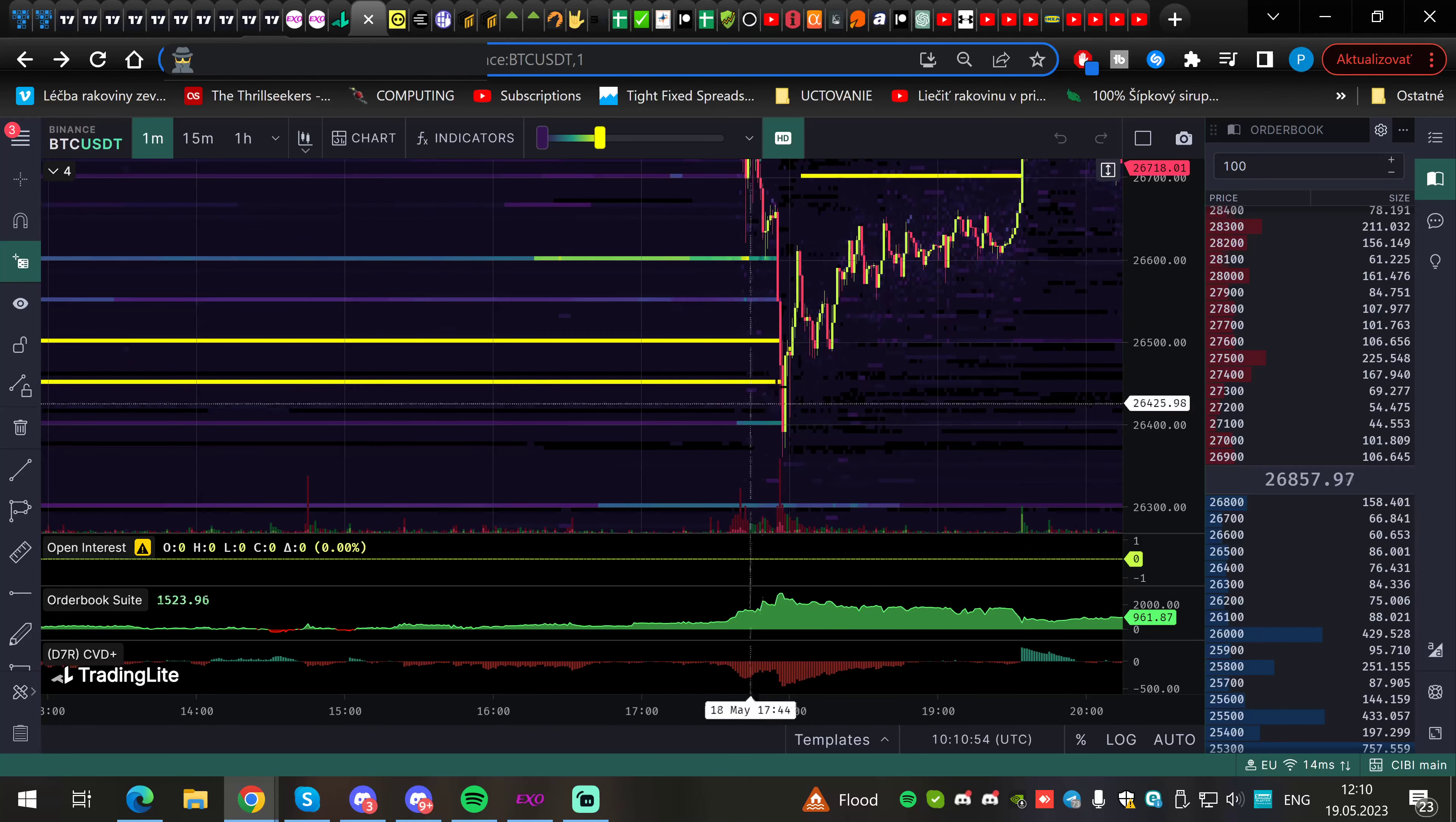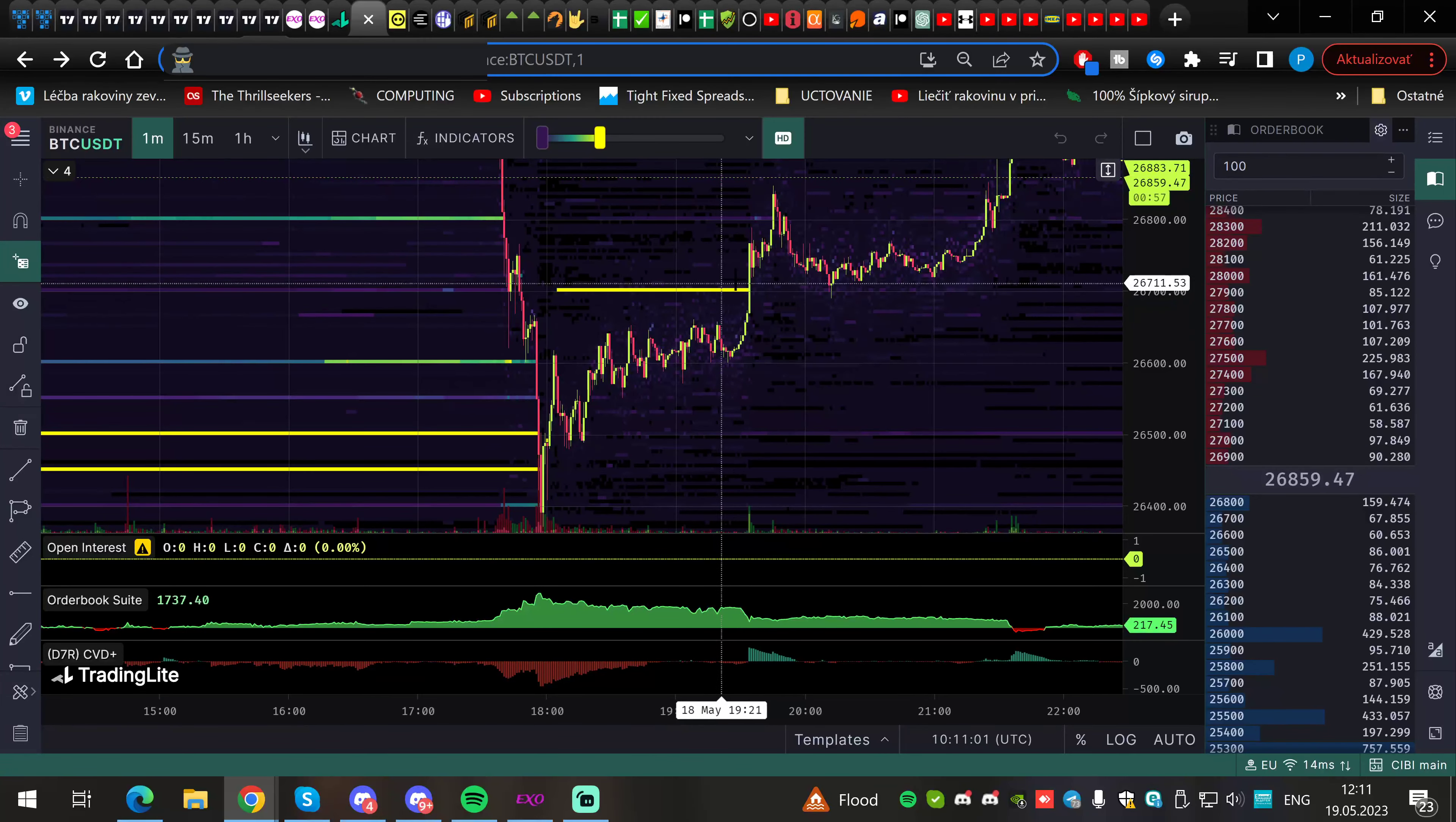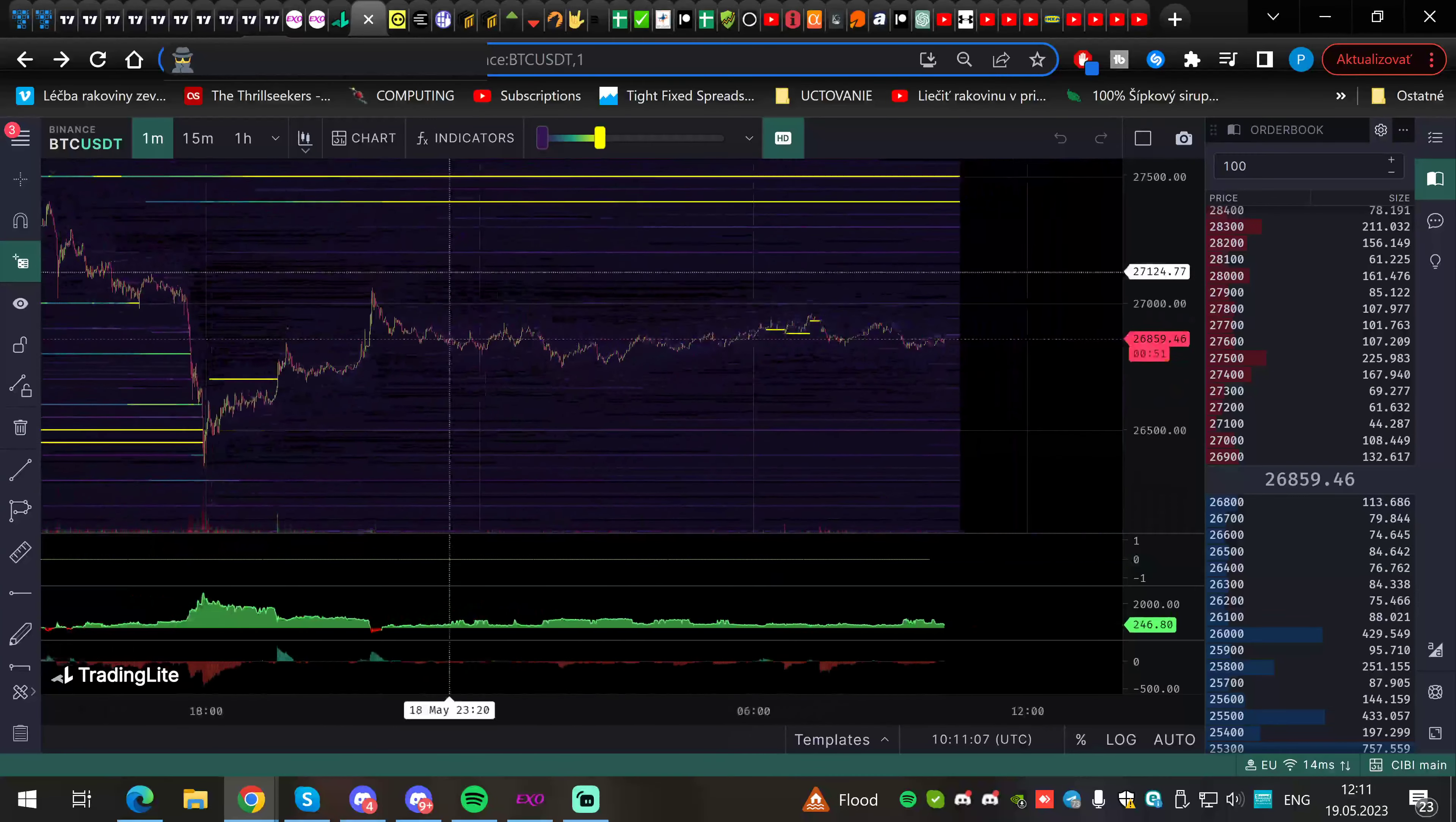This spot wall here was also locally putting a bit of pressure, but in the end, it was breached with volume, which was fantastic. I said if we eat that wall, we will open the road to the upside, which happened.